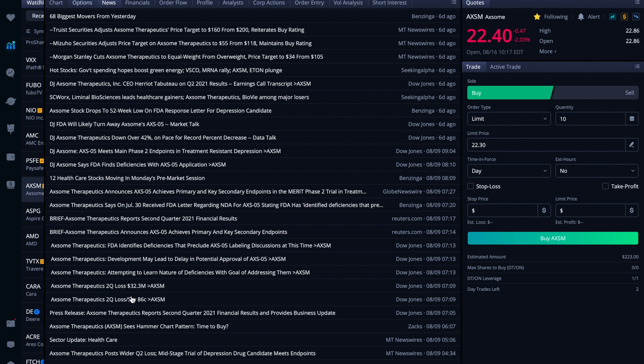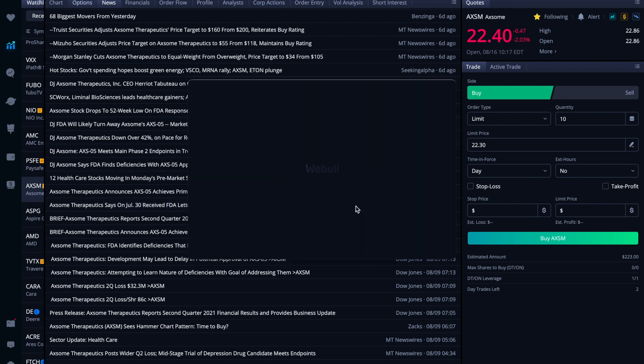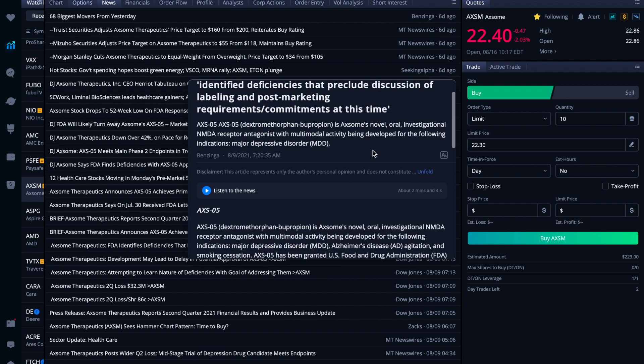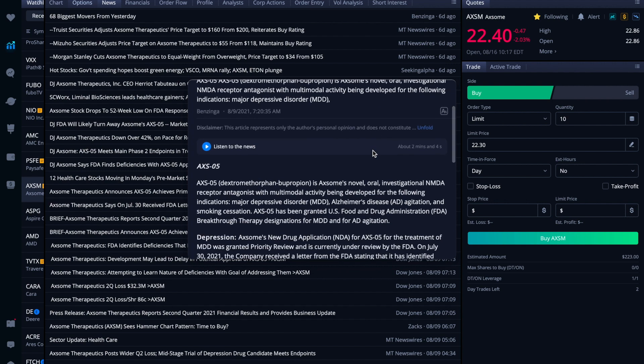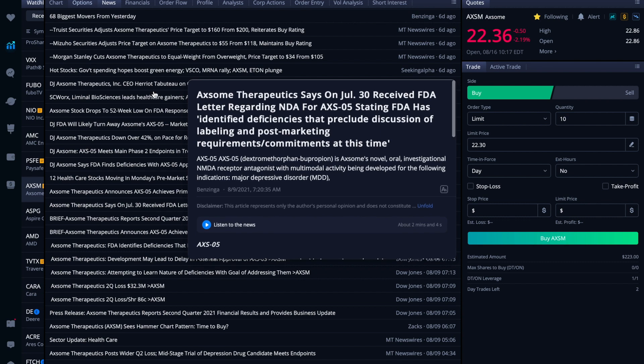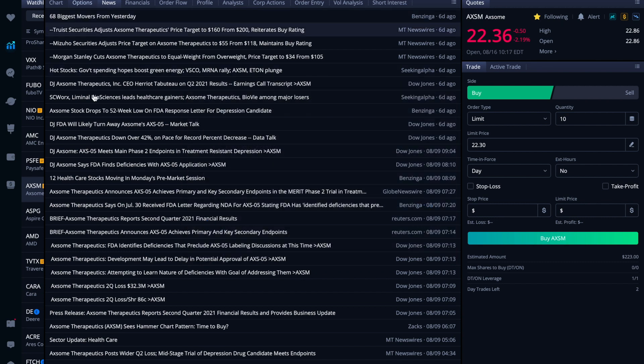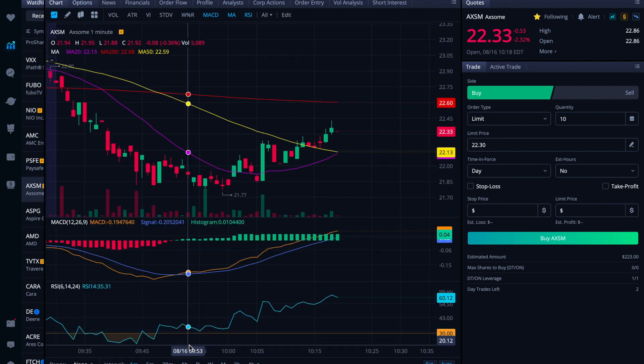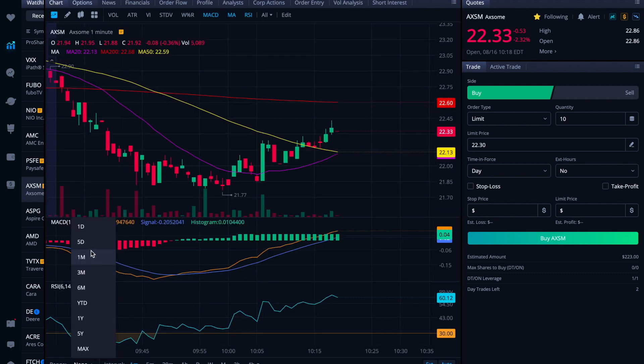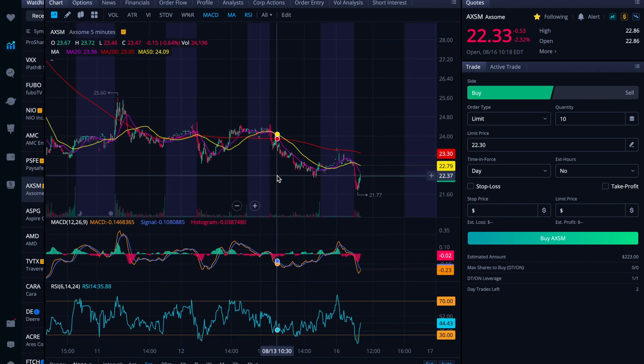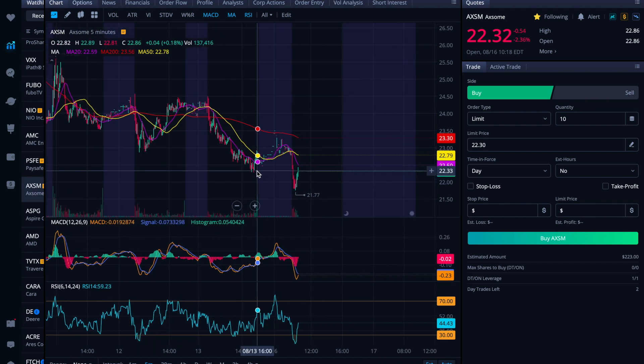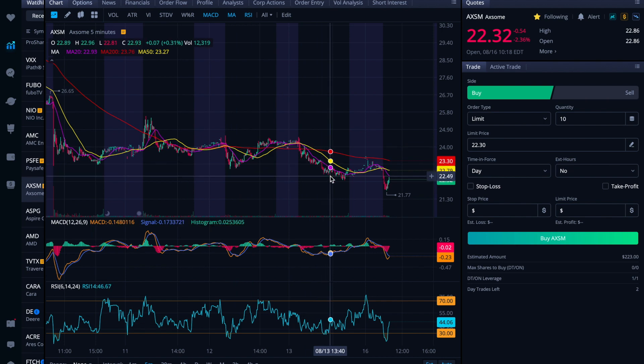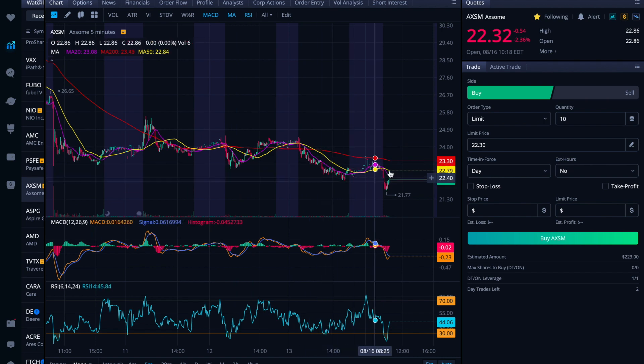Yeah, identified deficiencies that preclude discussion of labeling and post marketing requirements, commitments at this time. So my understanding is that they were going to try to go ahead and fix this situation that the FDA had brought up. And the alert was basically to look for anything that would help clear those things up because it did get good news and then it kind of had this drop off here.